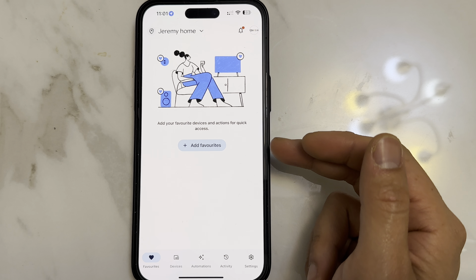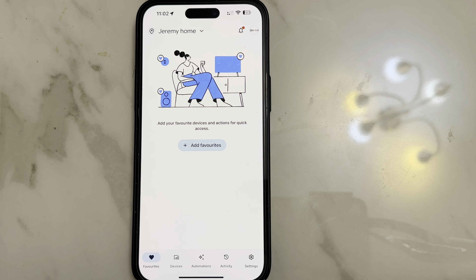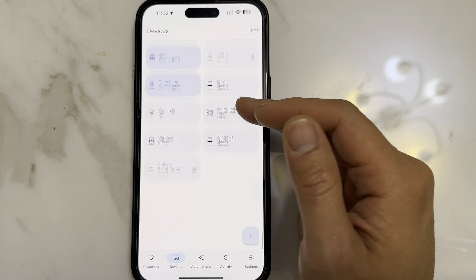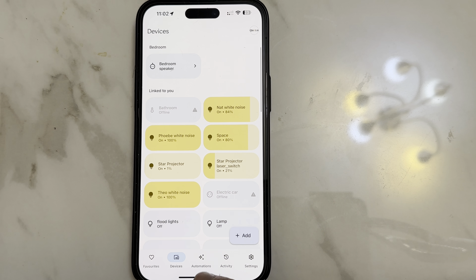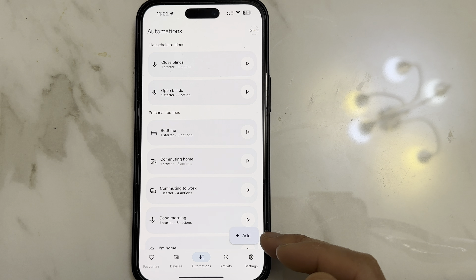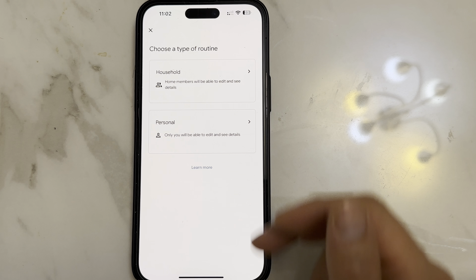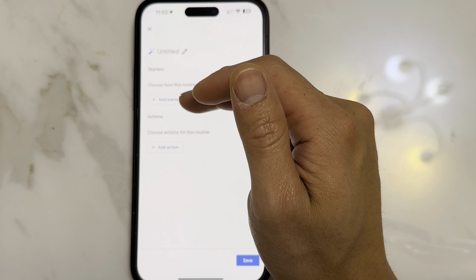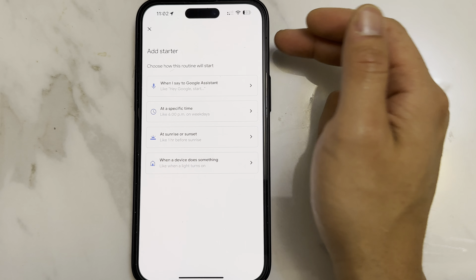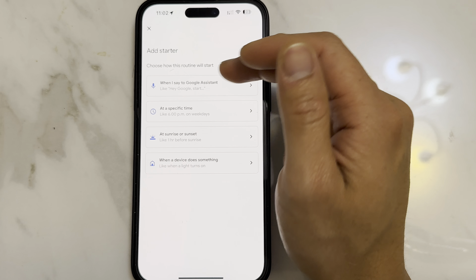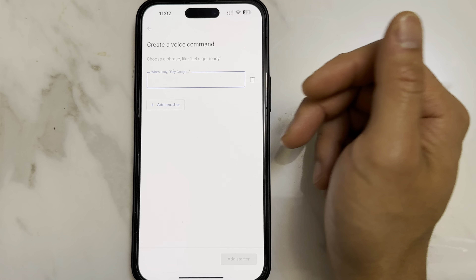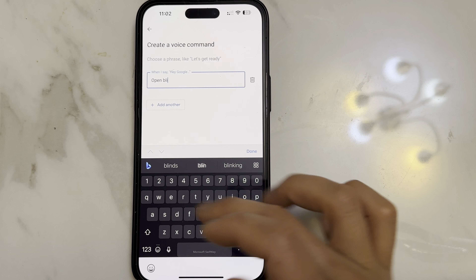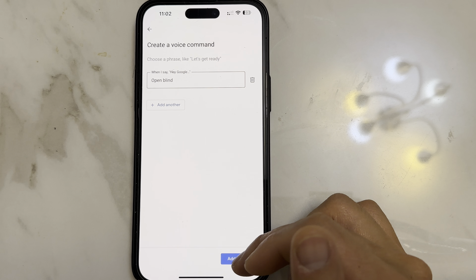Now go to your Google app, where you can set up custom routines and phrases. Here are all your devices — there's a link to your Choo app or Smart Life app. Go to Automations, select Add, then Household, and add a starter. You can select loads of different triggers. In this case, we want to select a Google phrase — for example, 'Hey Google, open blind.' Add starter.